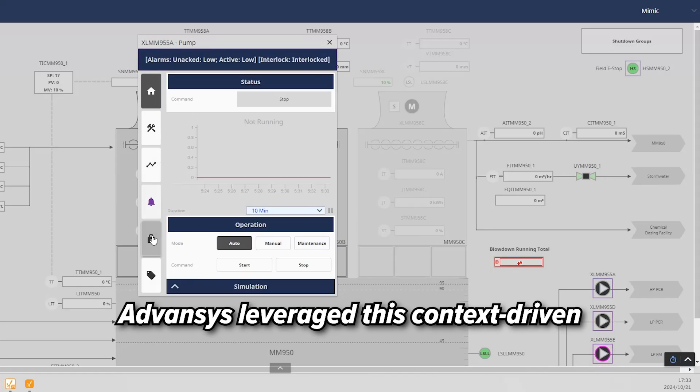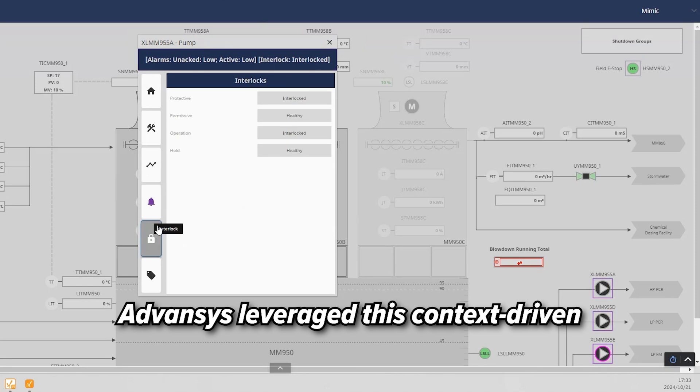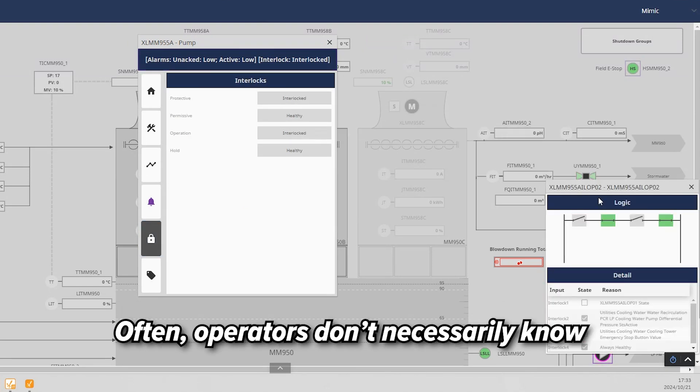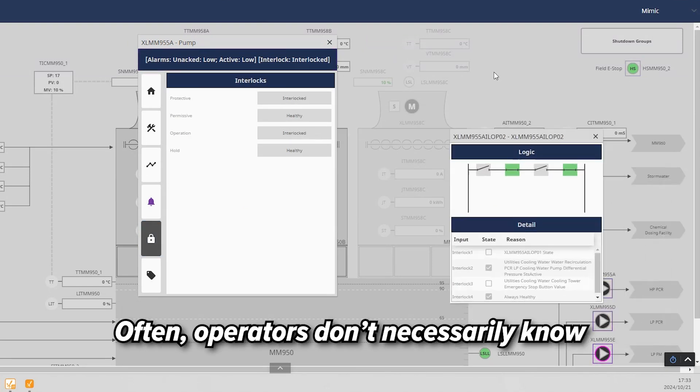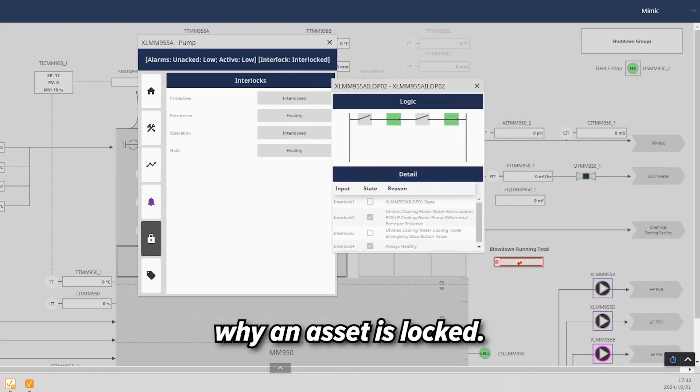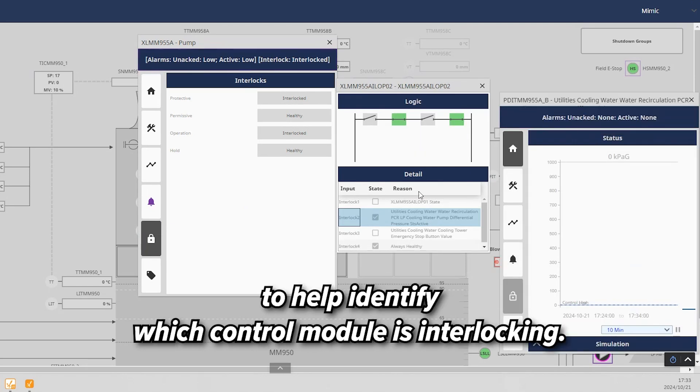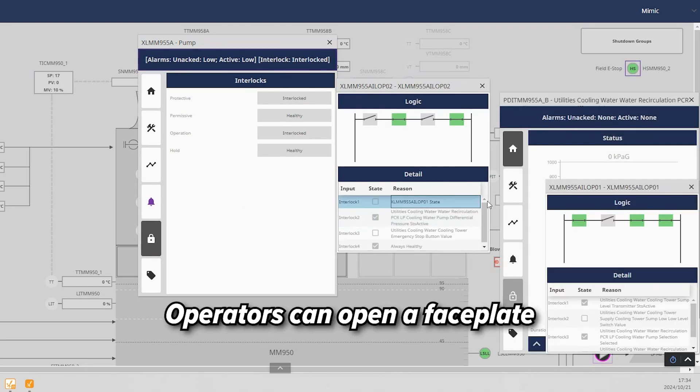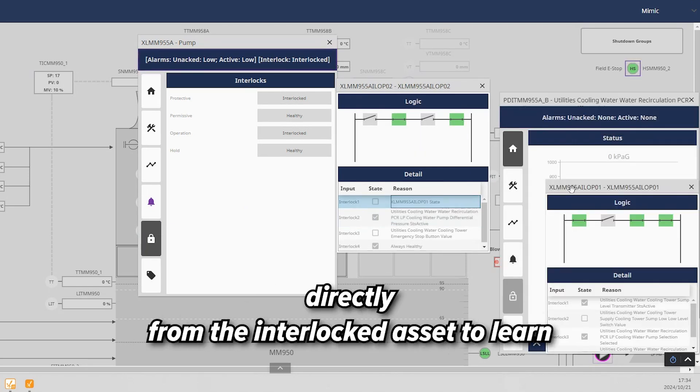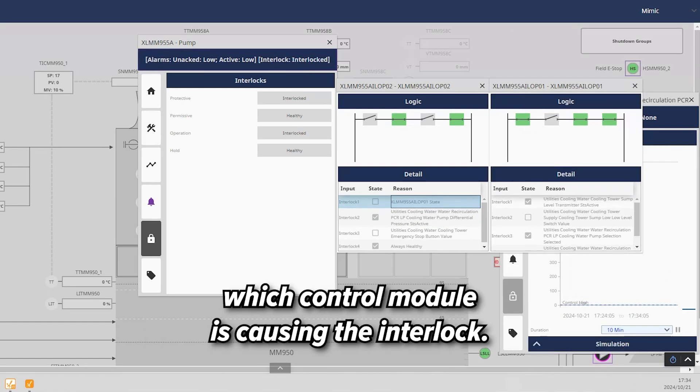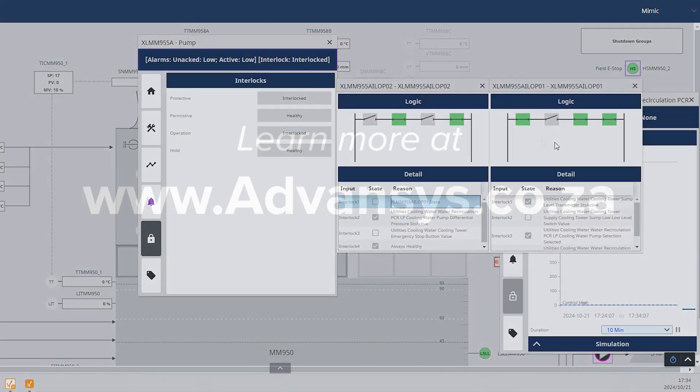Advancis leverage this context-driven navigation to assist with interlocking as well. Often operators don't necessarily know why an asset is locked. The system includes logic to help identify which control module is interlocking. Operators can open a faceplate directly from the interlocked asset to learn which control module is causing the interlock.